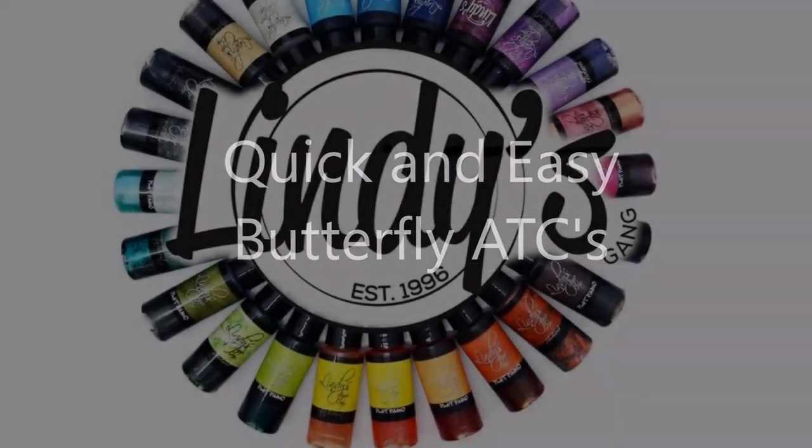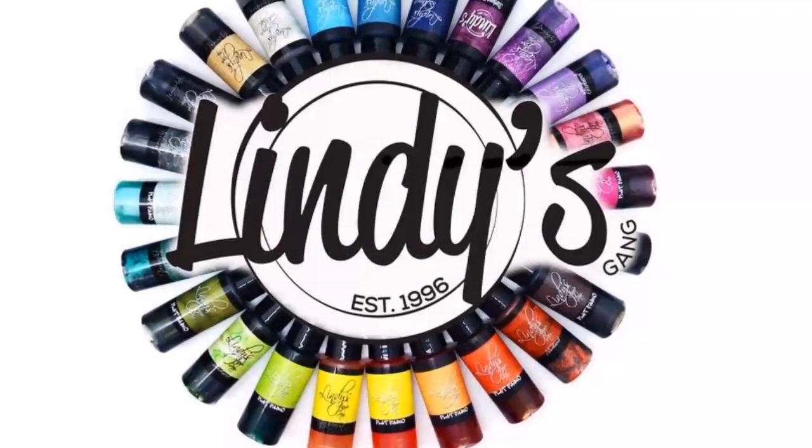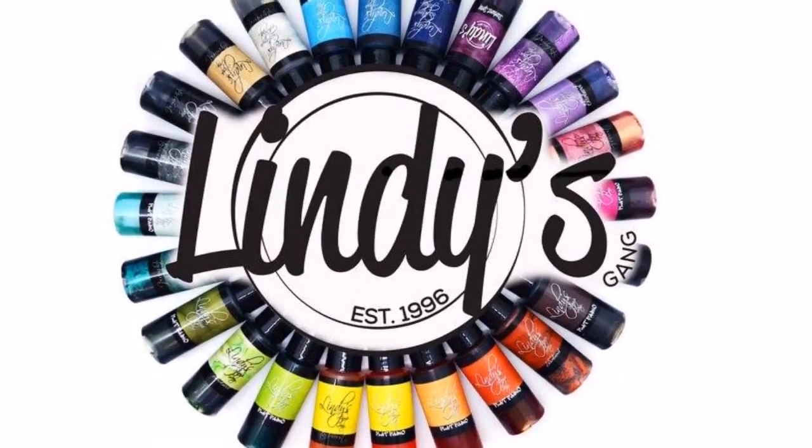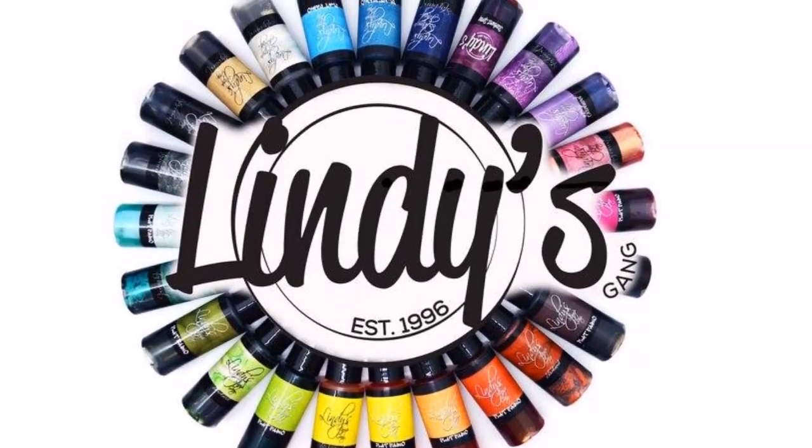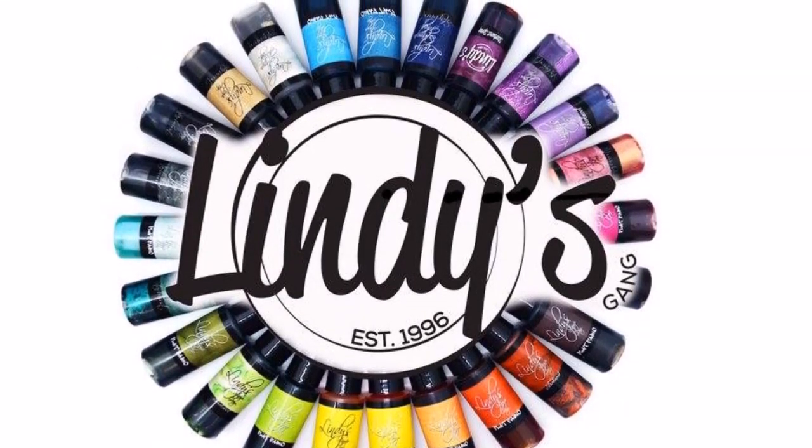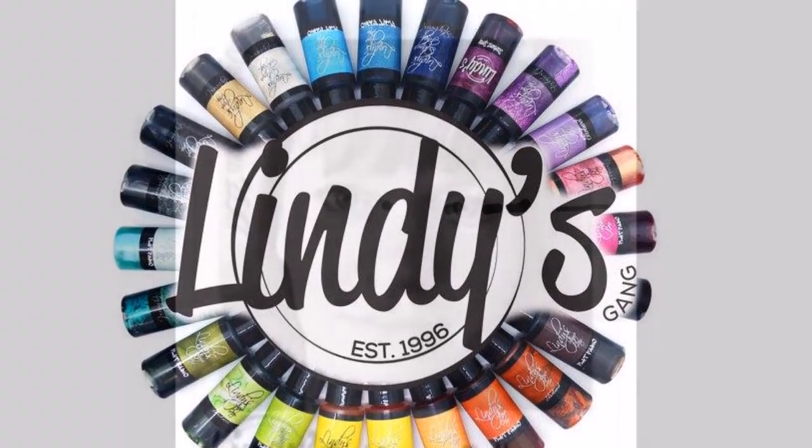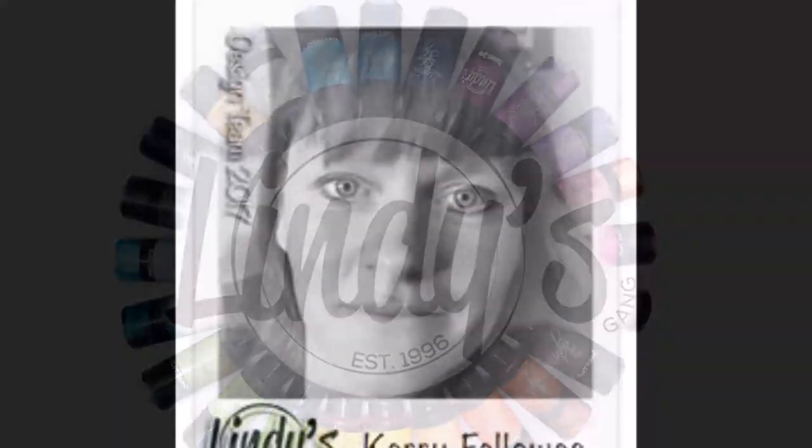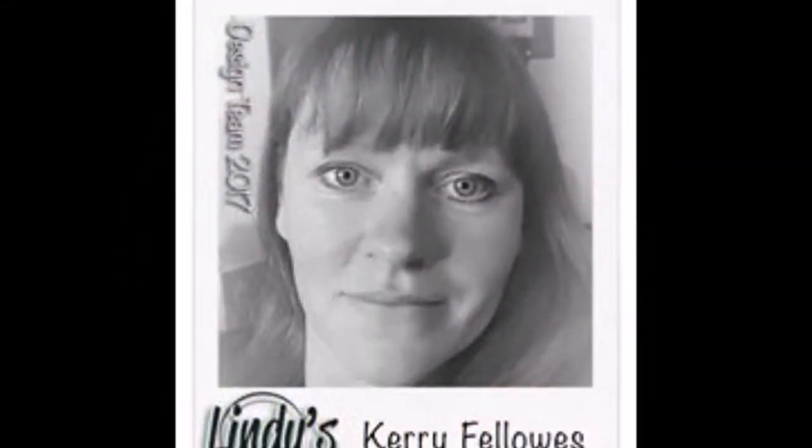Hi everyone, it's Kerry with you today with a quick and easy ATC project. Today I'm using Lindy's Stamp Gang sprays in both the Starburst and Flat Fabio range.